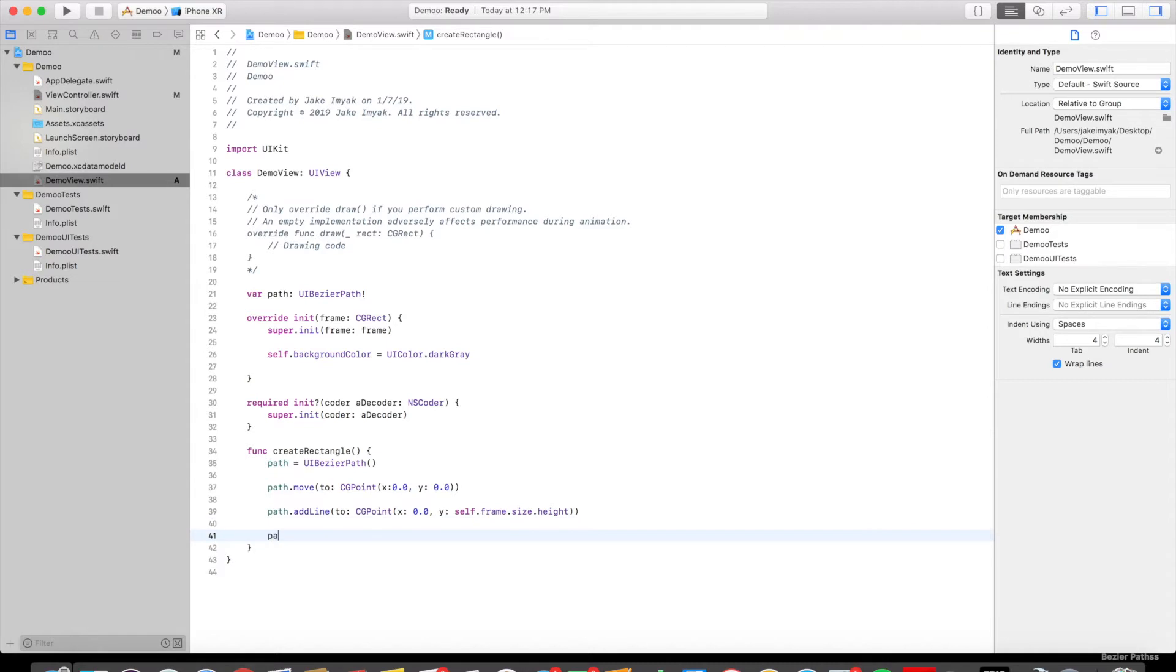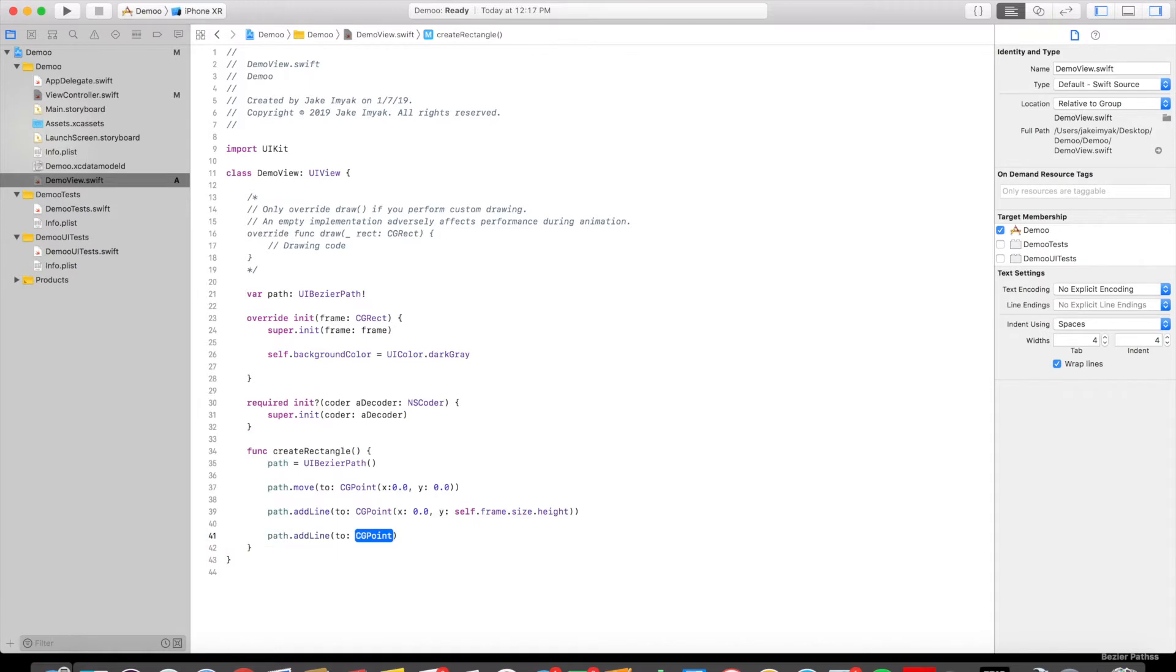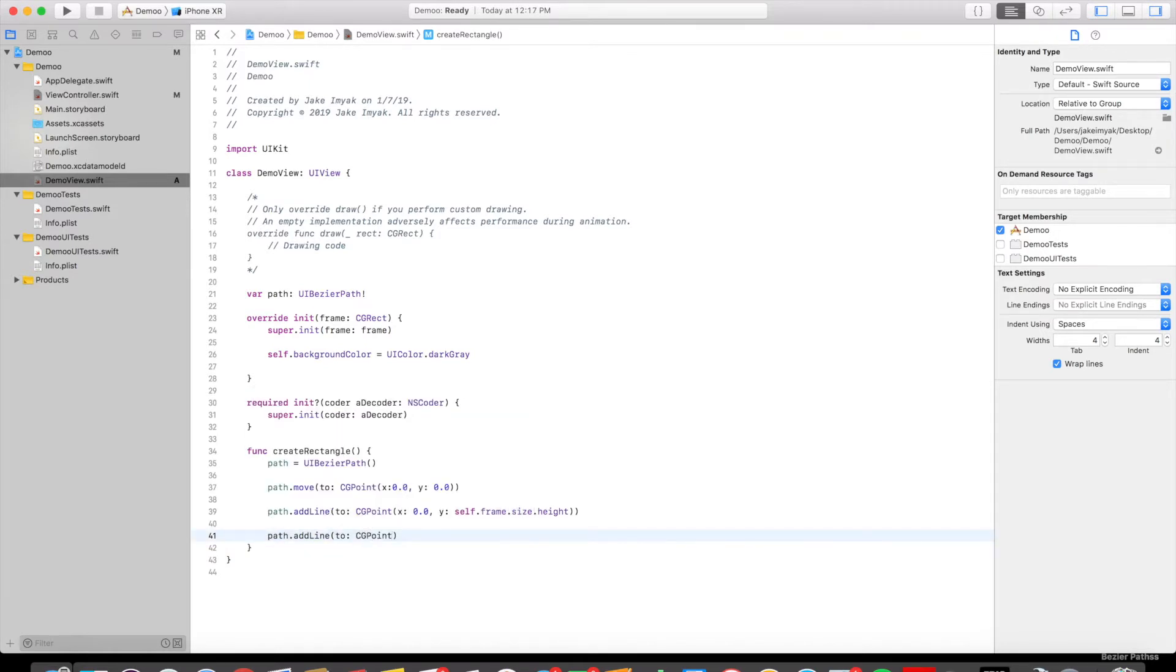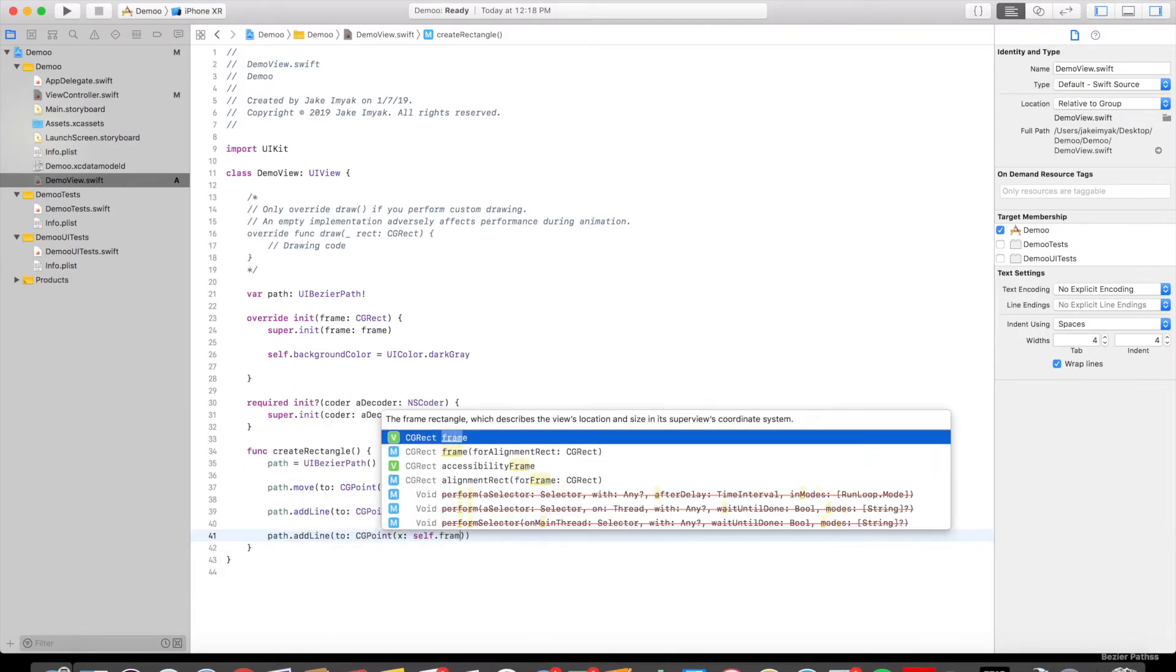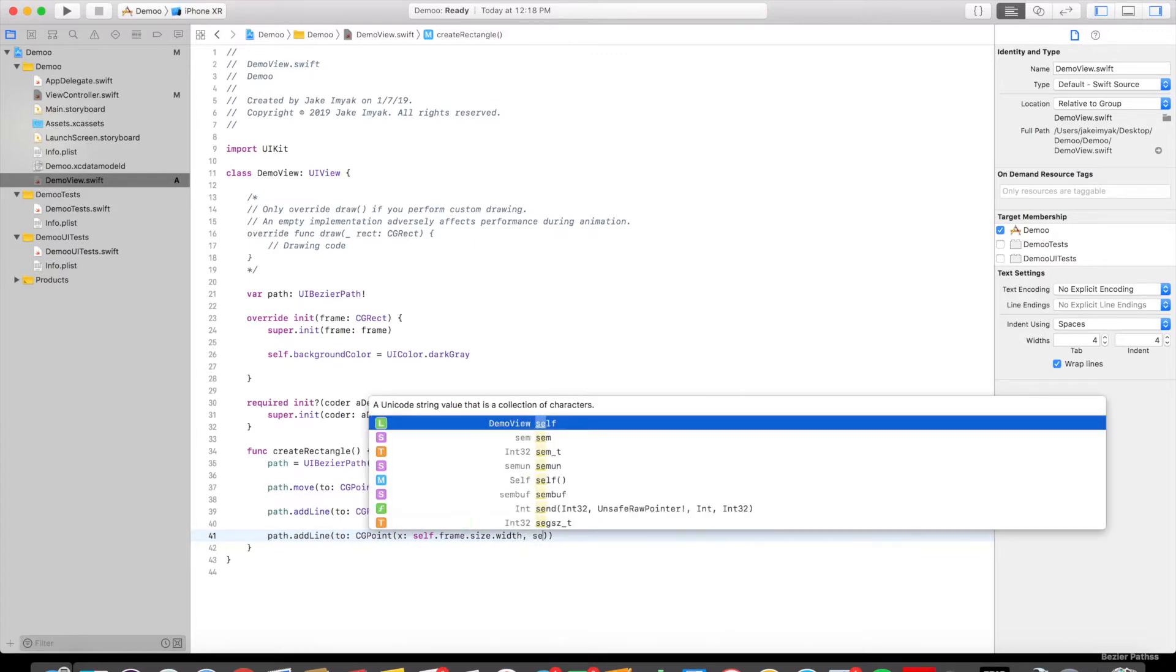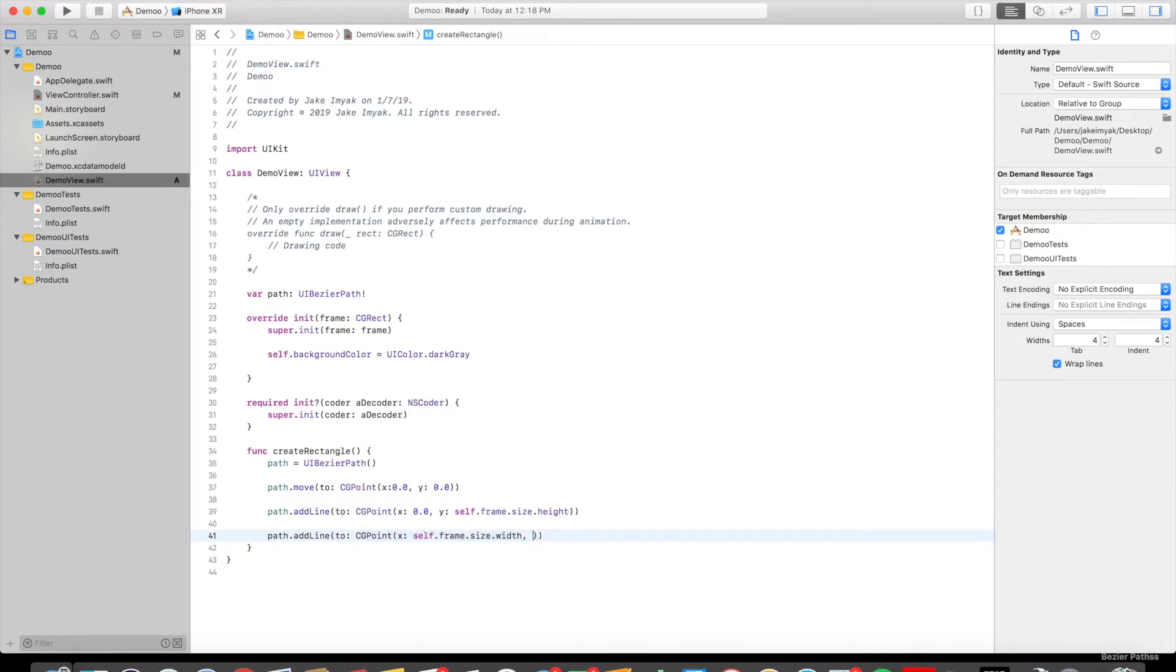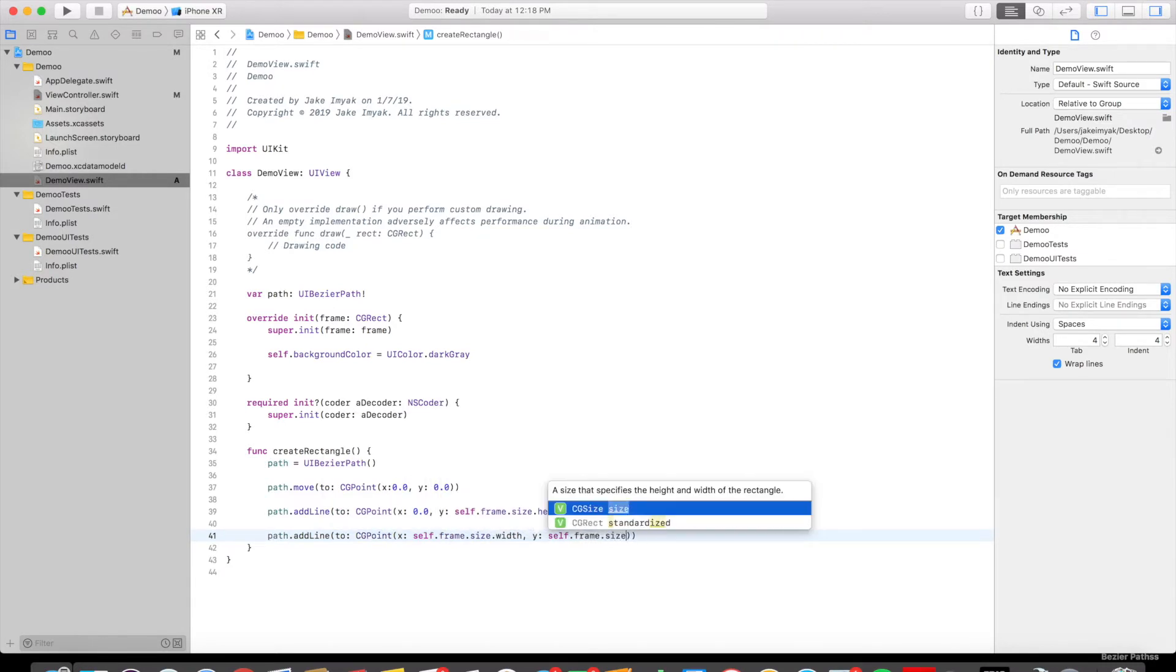So path.add line, CGPoint. We'll say x colon self.frame.size.width. And then we're going to say the y is the height, so self.frame.size.height.